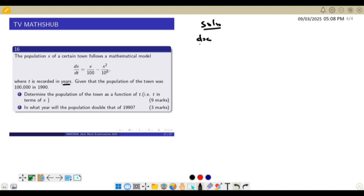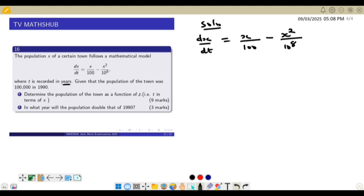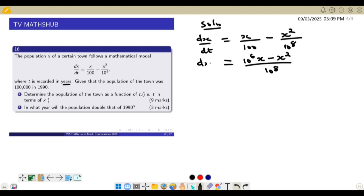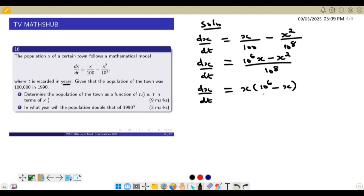We are told that dx/dt is equal to x over 100 minus x² divided by 10 to the power 8. We shall try to solve this differential equation to express x in terms of t. Simplifying first by finding the LCM: 10 to the power 8 divided by 100 gives 10 to the power 6, so dx/dt equals x times (10 to the power 6 minus x) divided by 10 to the power 8.